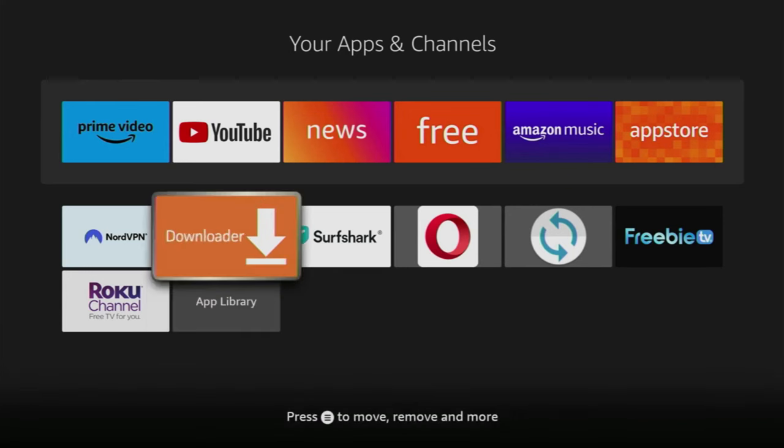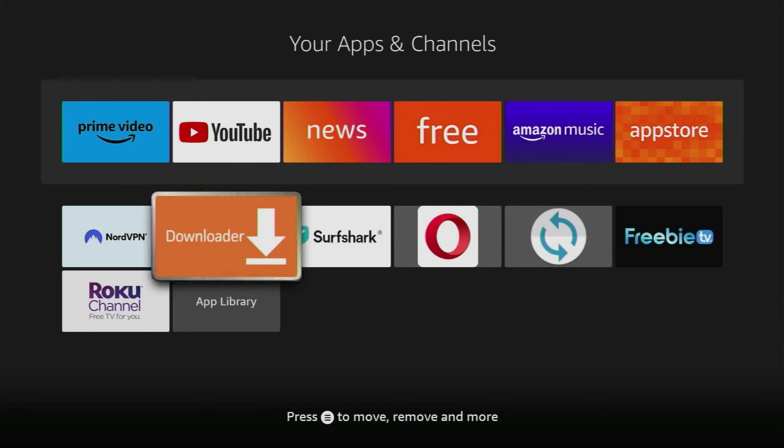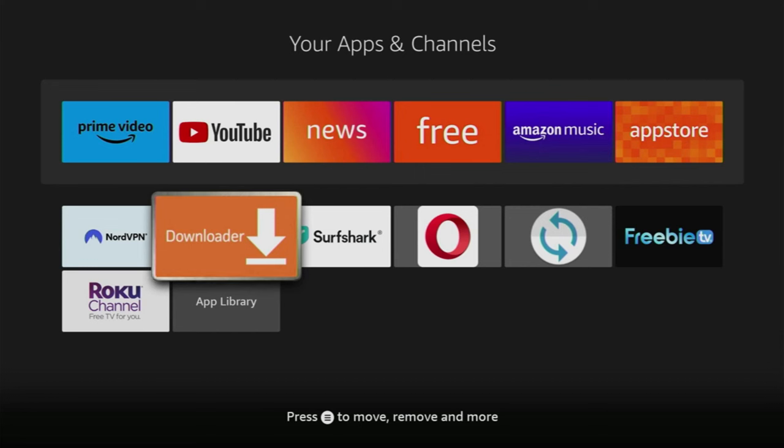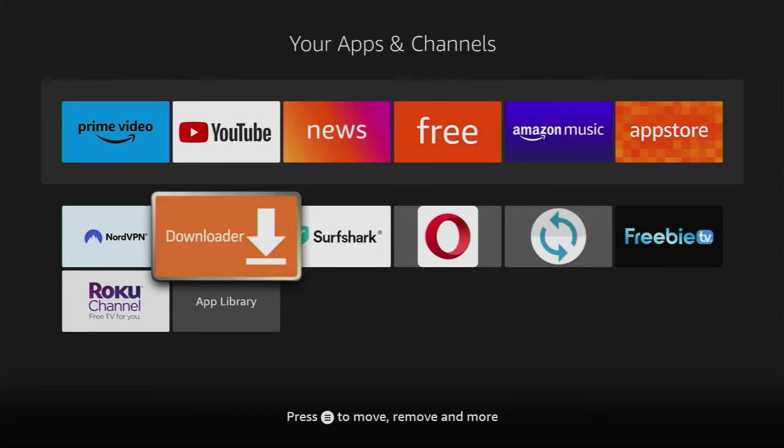First of all, we'll have to get an app called Downloader, and there's a really high chance that you already have it on your device. If that's the case, then just skip to the next part of the video, but if you don't have Downloader yet, or you're not sure how to properly use it or set it up, then watch this part of the video as well.